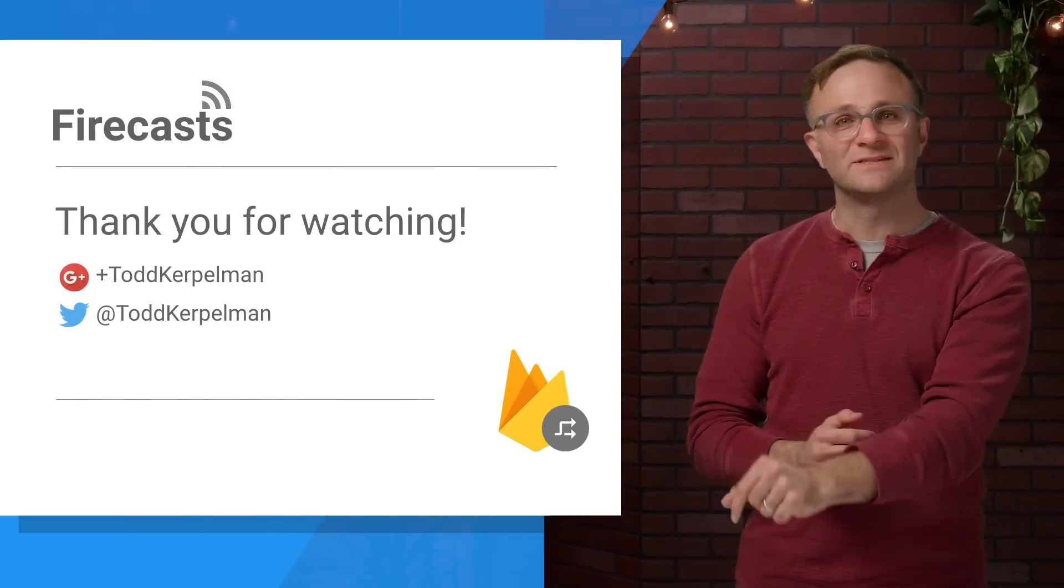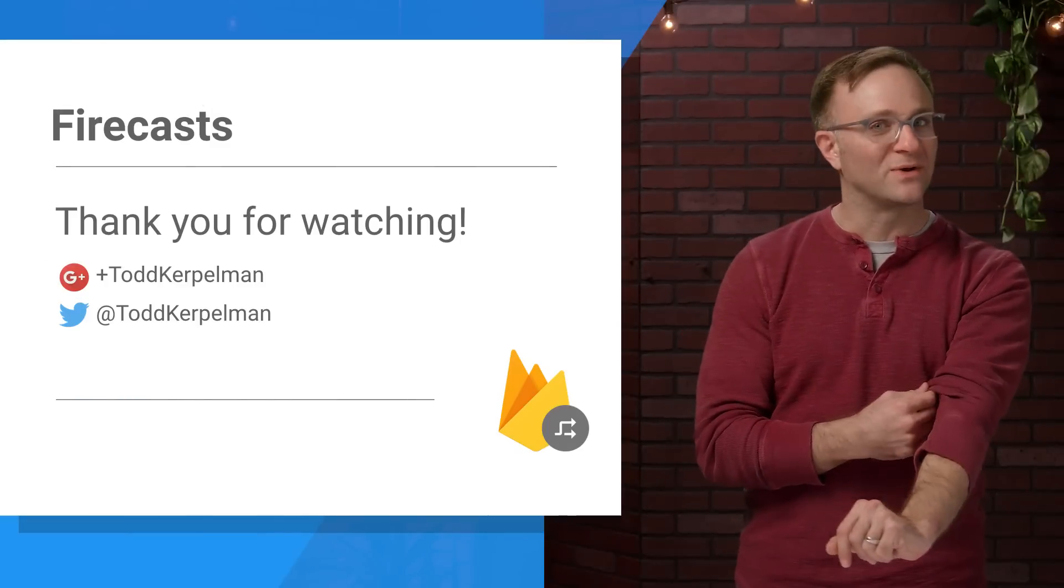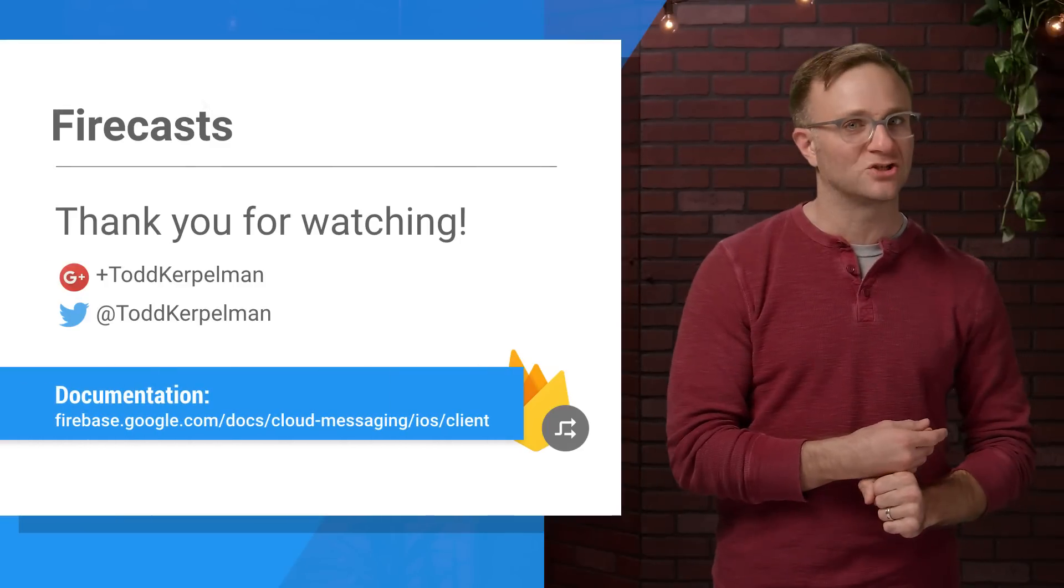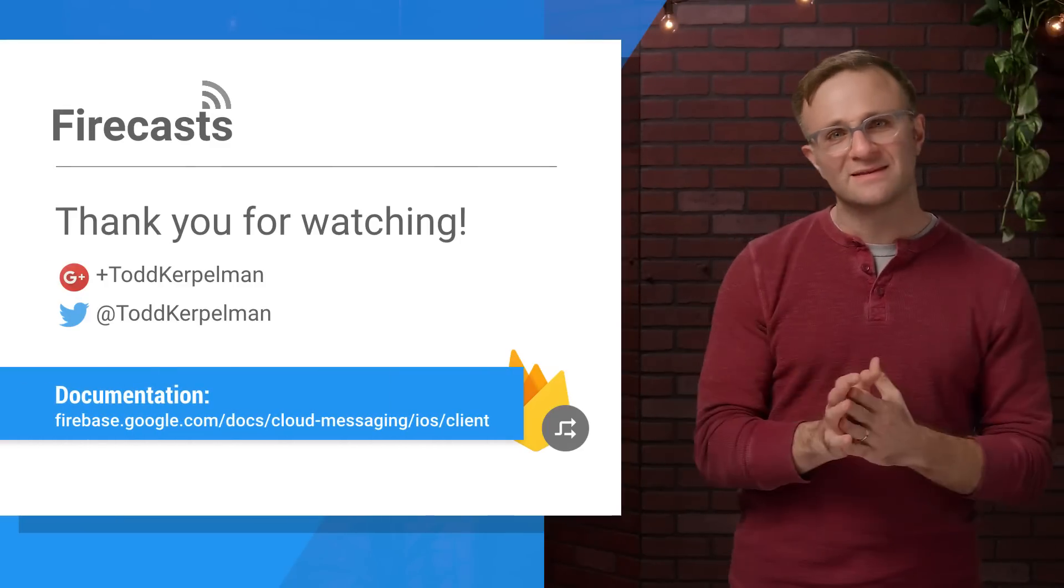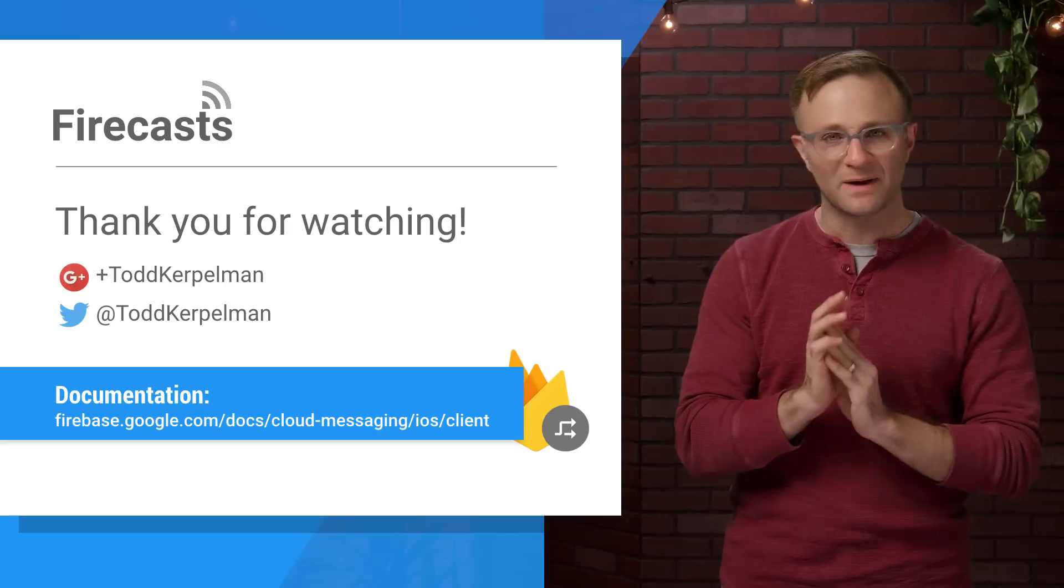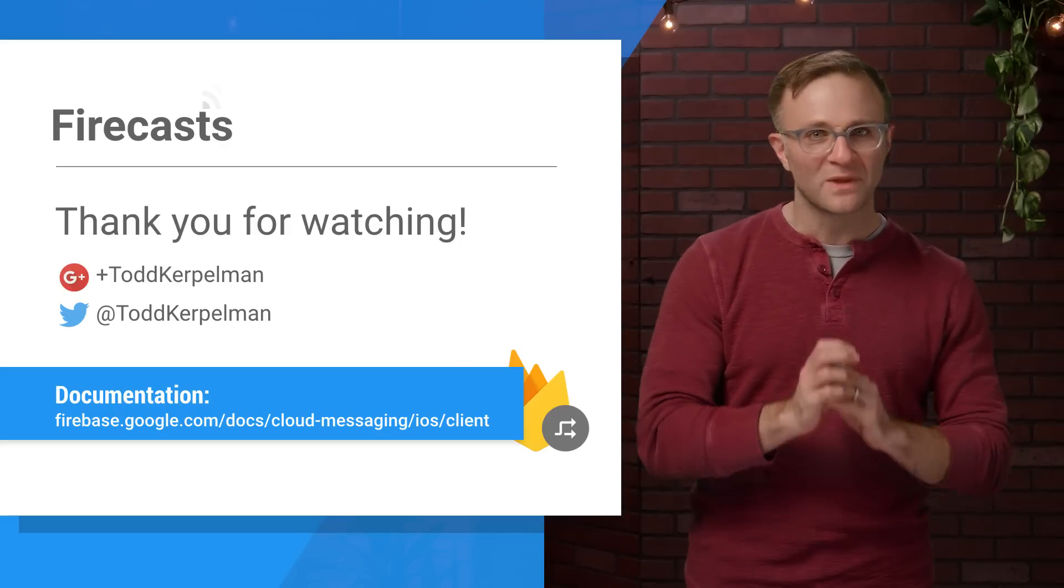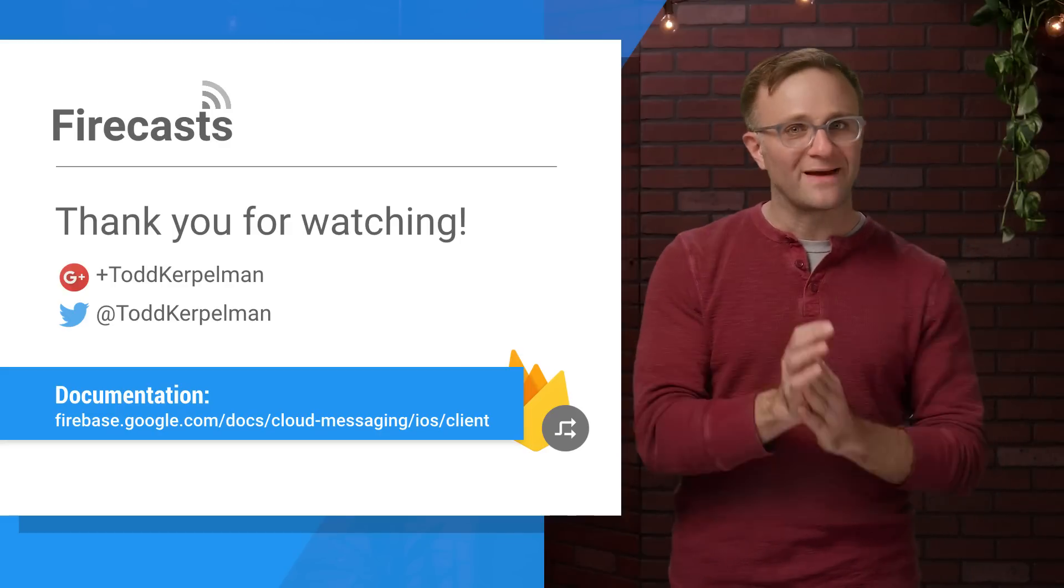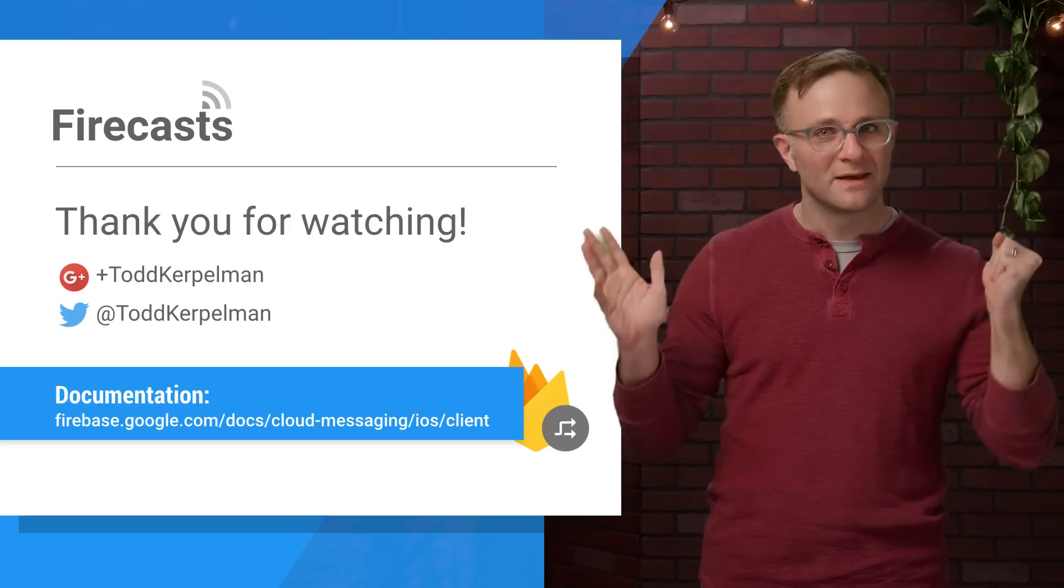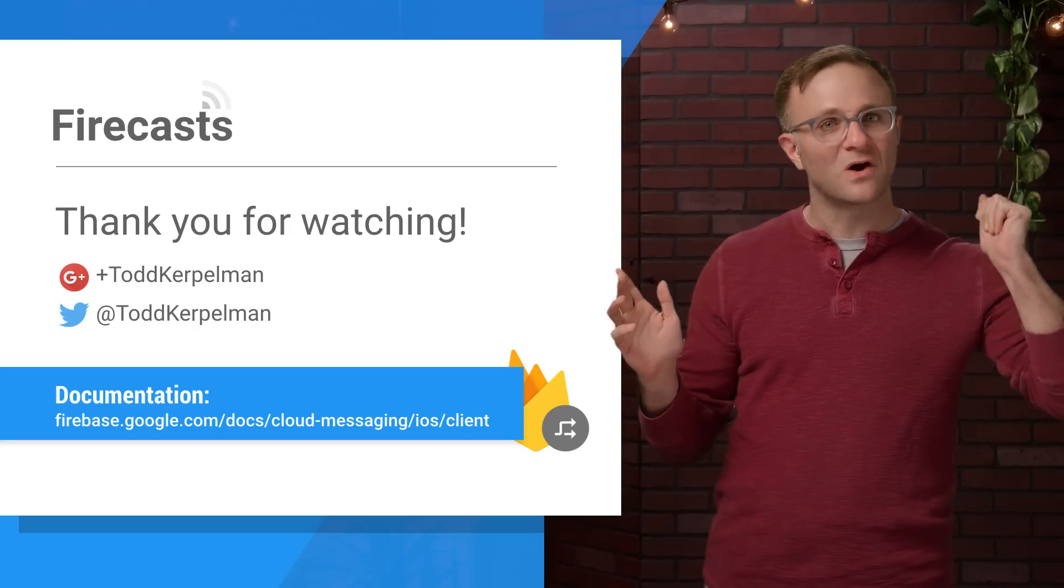So there you go. That's how FCM works on iOS devices in an overly simplified nutshell. Hopefully, this gives you a little more insight into what's happening behind the scenes. And if you found this video helpful, be sure to subscribe. And we will see you soon on another episode of FireCasts. Thank you very much for watching.